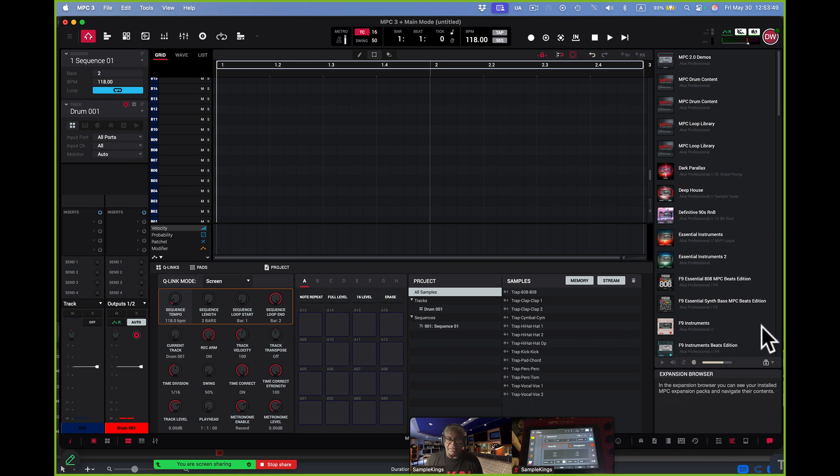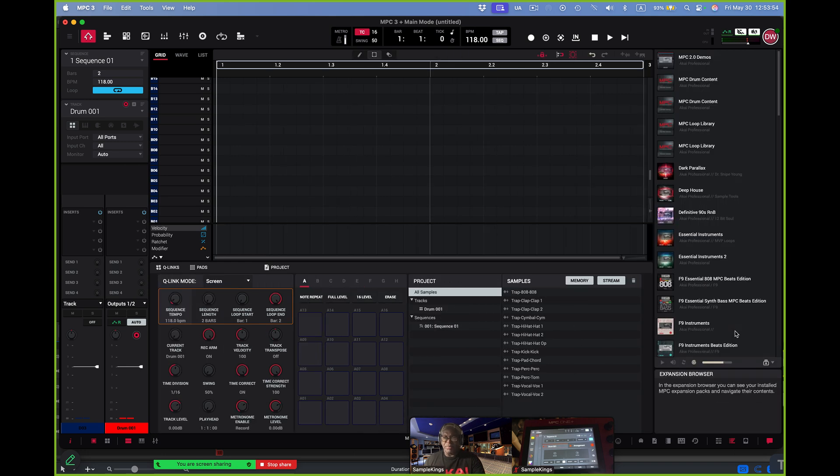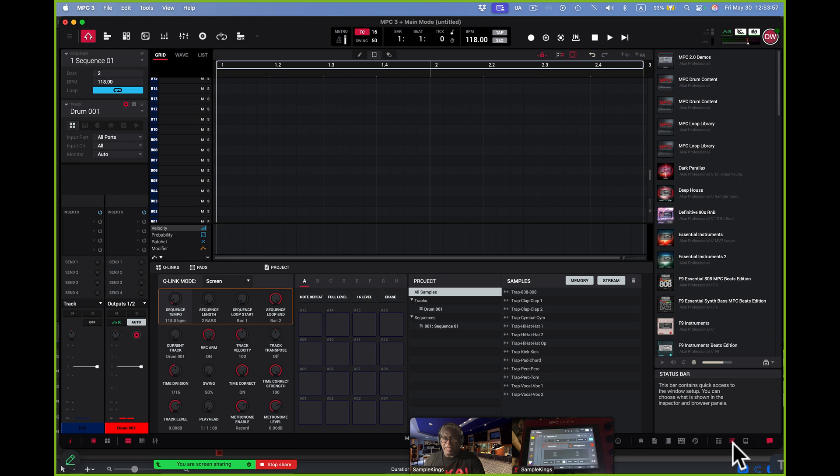Now if I want to get rid of some of this stuff, like this for example, right here, this is the browser. That's the expansion browser right there. I press X for that, right? And that's it here. You press X for that.